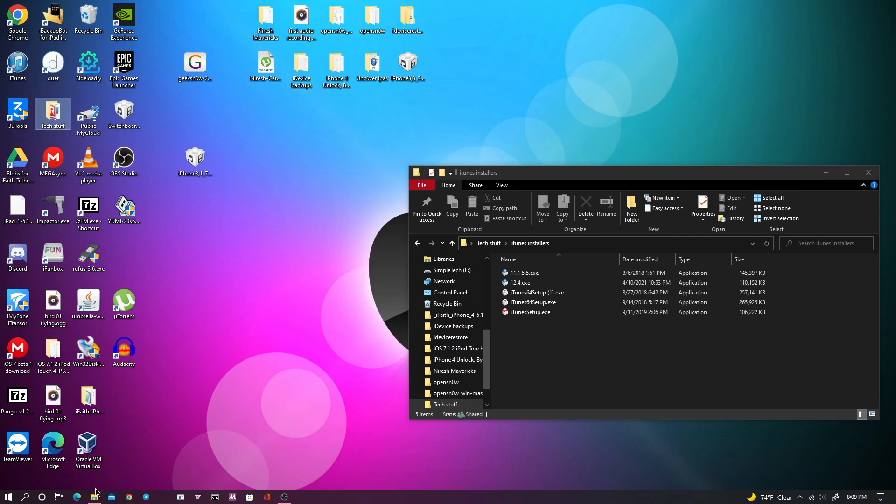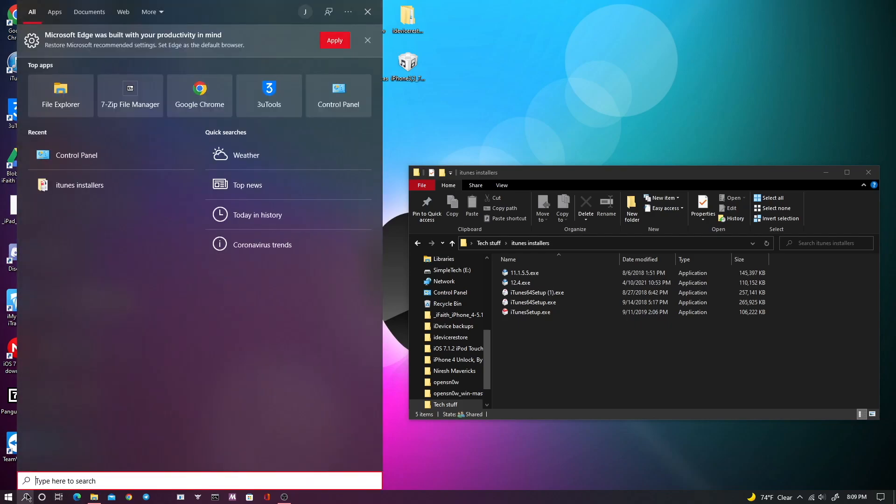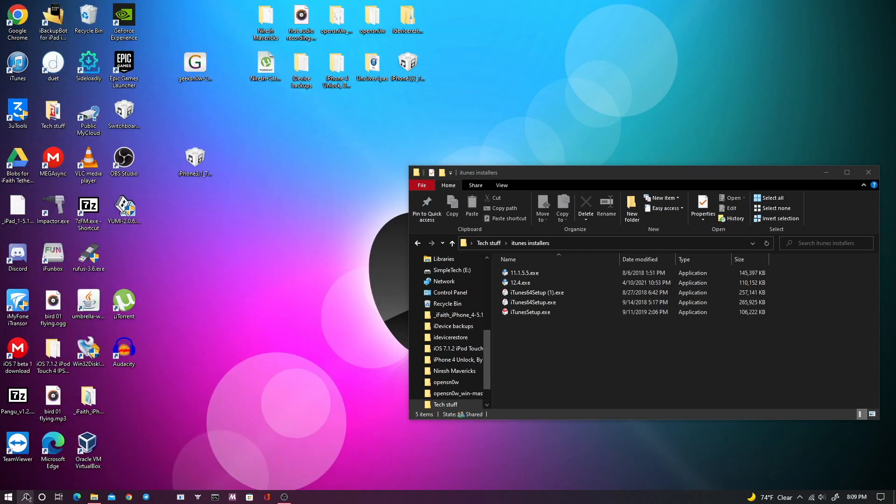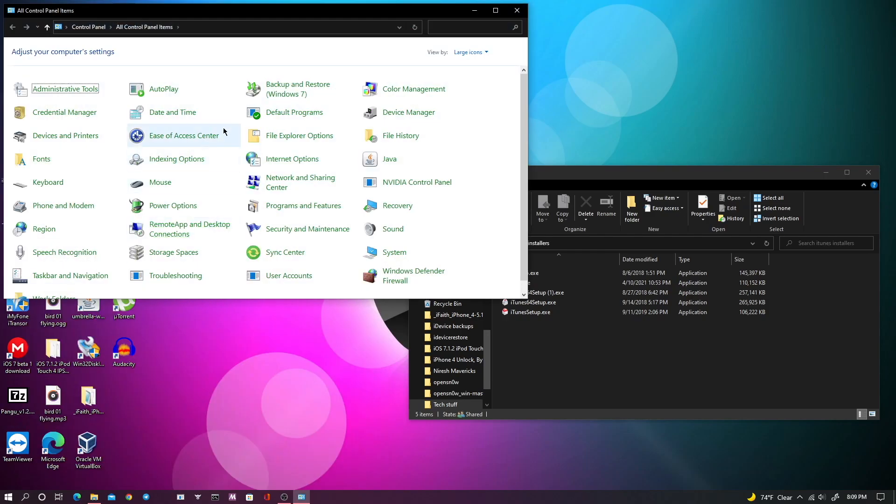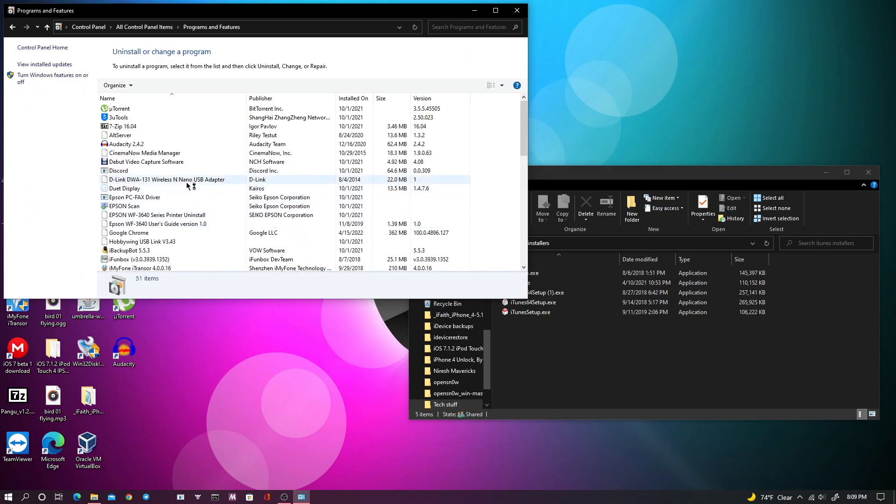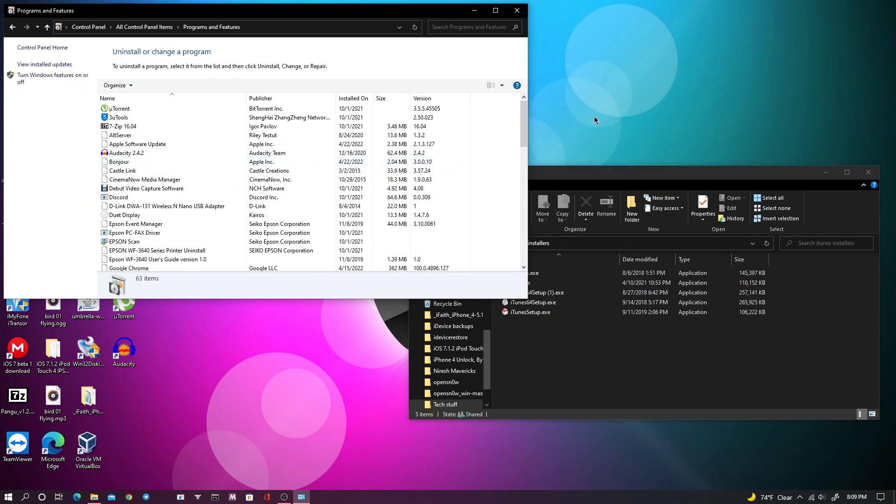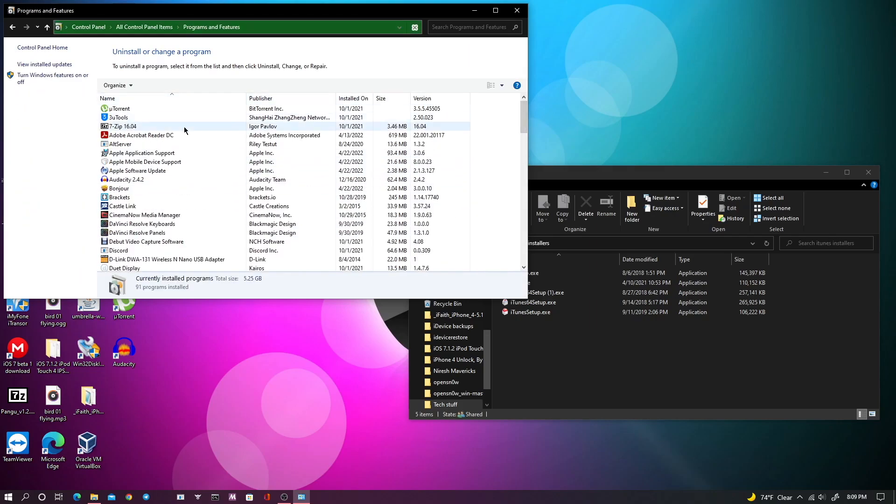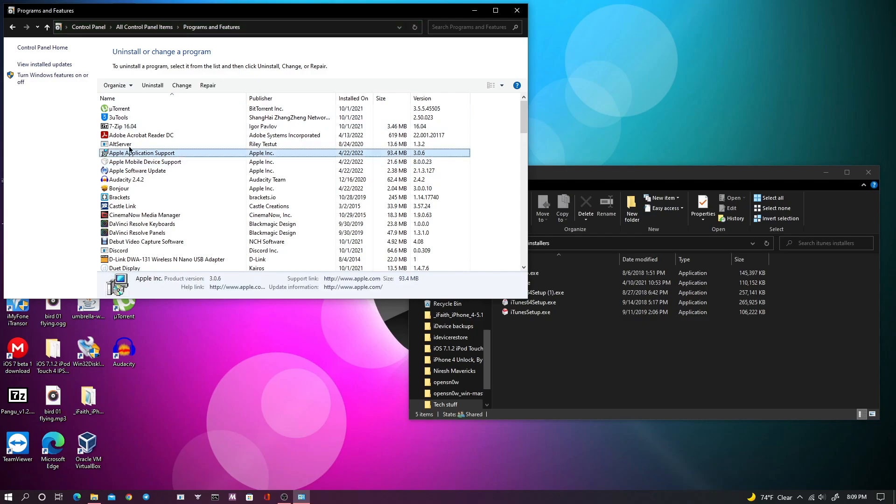So now I'm just going to show you how to do that. It's really easy, so I'm just going to go over to my control panel. You can also do this through the settings app I believe if you just go to the uninstall apps and programs or whatever it's called, but I just like to use control panel.